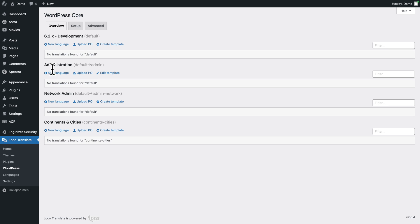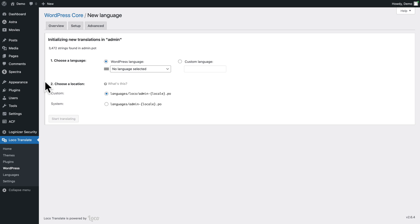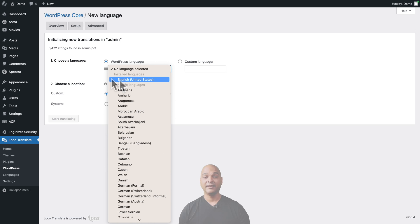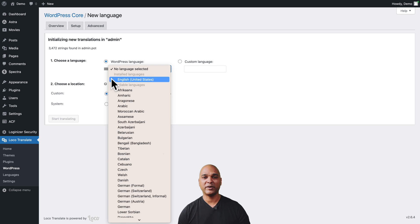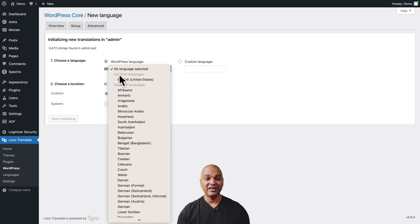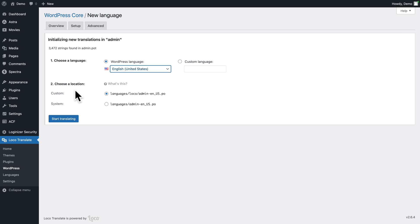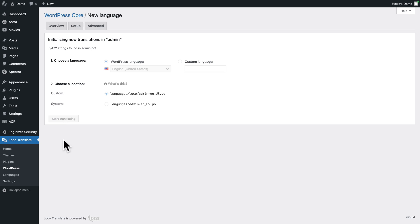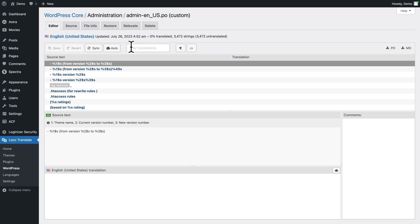Go back to Administration, click on New Language again, and now you get to the language selection screen. In 'Choose a language', click the dropdown and select your preferred language. The Loco plugin can be used to translate strings of themes, plugins, and the WordPress core, but here we just want to edit labels in the original language. The installed language for this WordPress install is English (United States), so select that. For 'Choose a location', leave it as default, then click Start Translating.